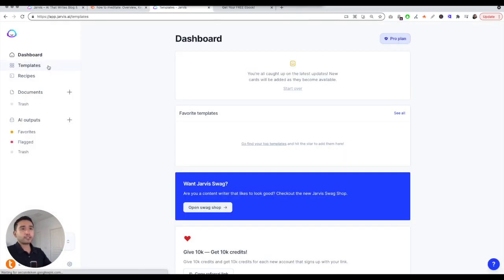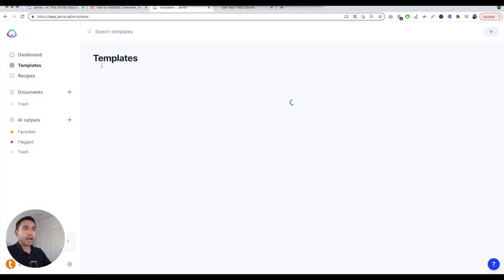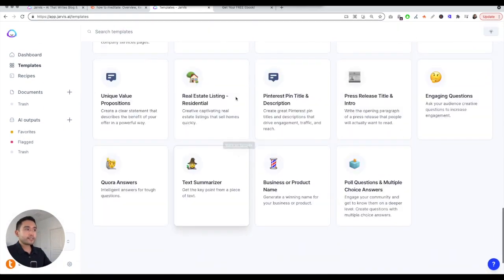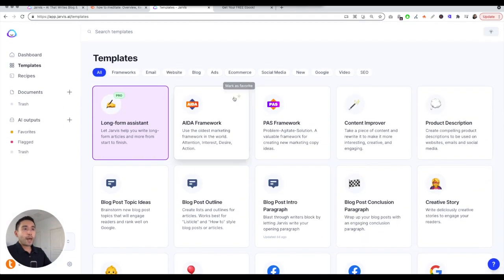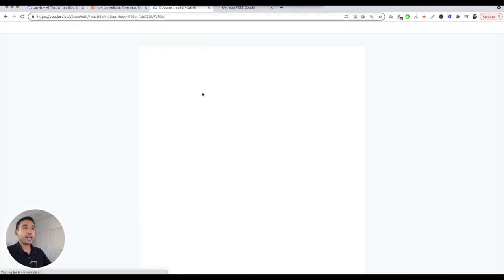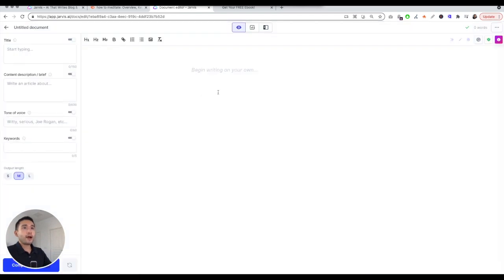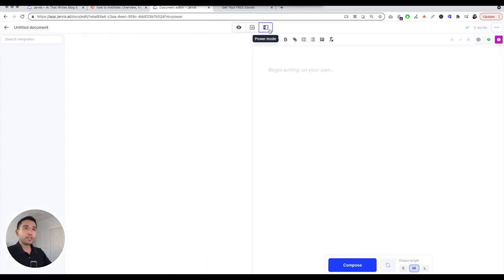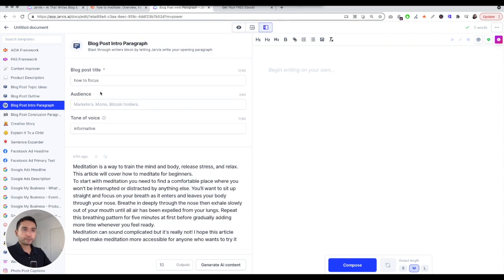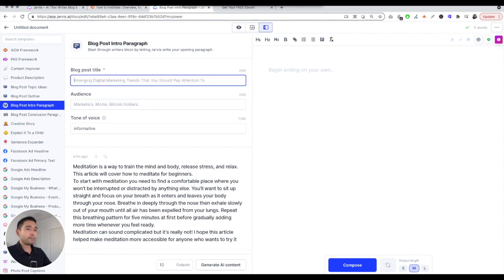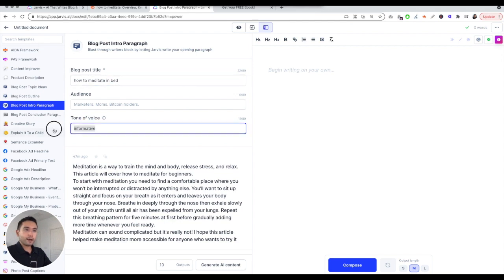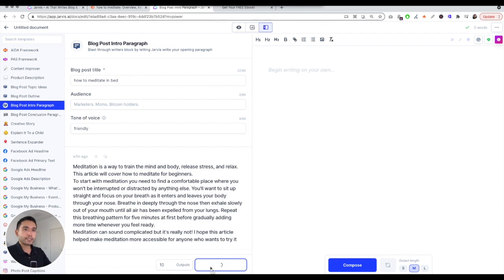This is how Jarvis looks like. You have dozens and dozens of different templates but what I'm going to be focusing on is the long form assistant. I'm going to be clicking start from scratch. Now I'm going to use power mode and user templates. I'm going to click on blog post intro paragraph. Start the timer guys, 10 minutes. Blog post title: how to meditate in bed. Friendly tone. And I'm going to hit generate AI content, 10 minutes.